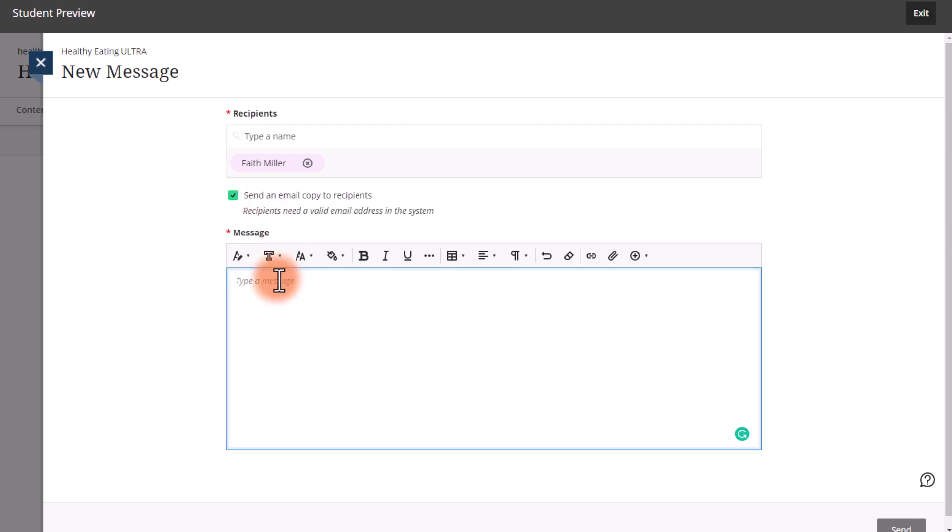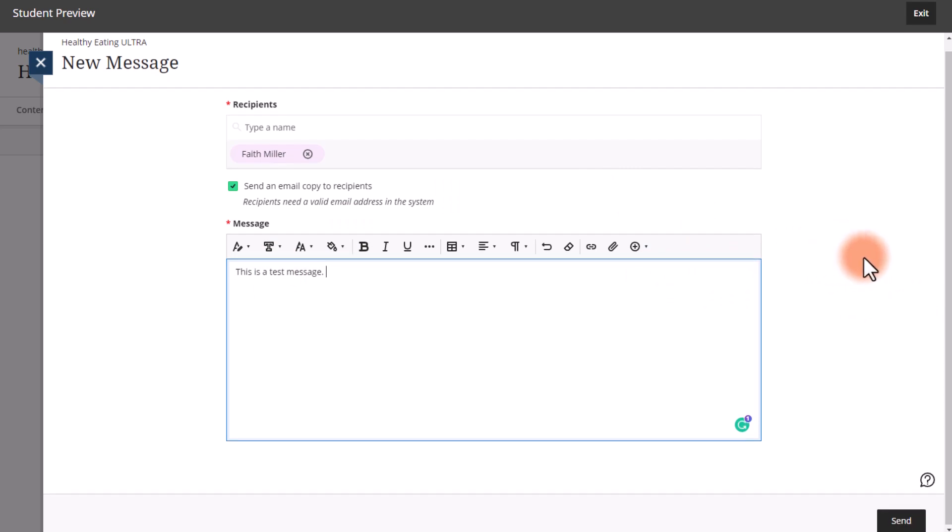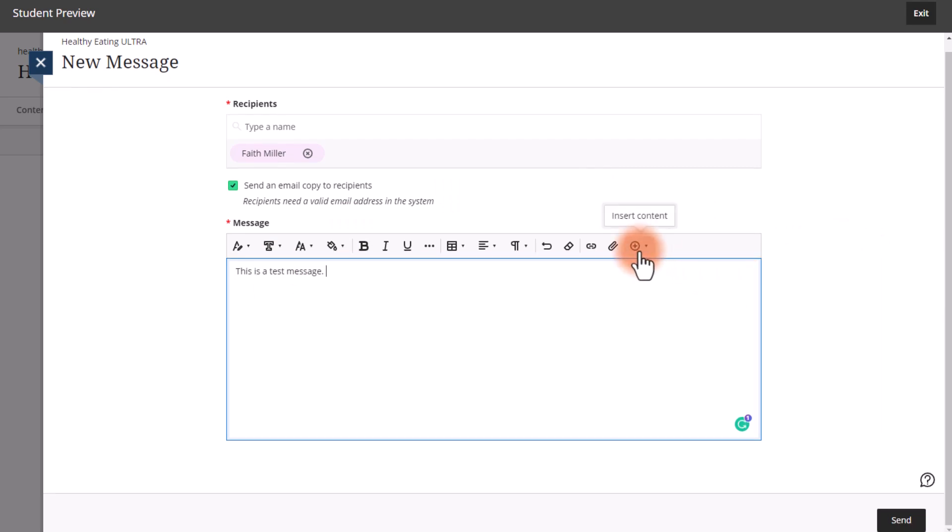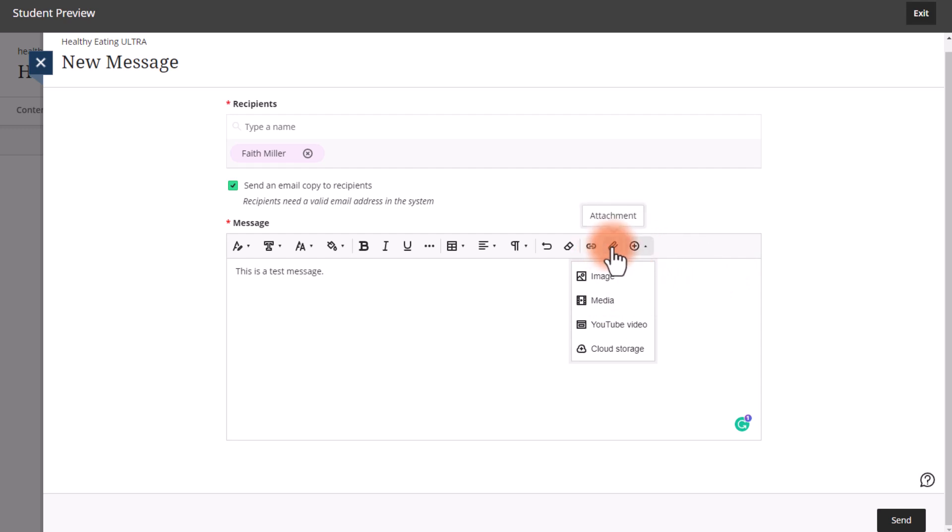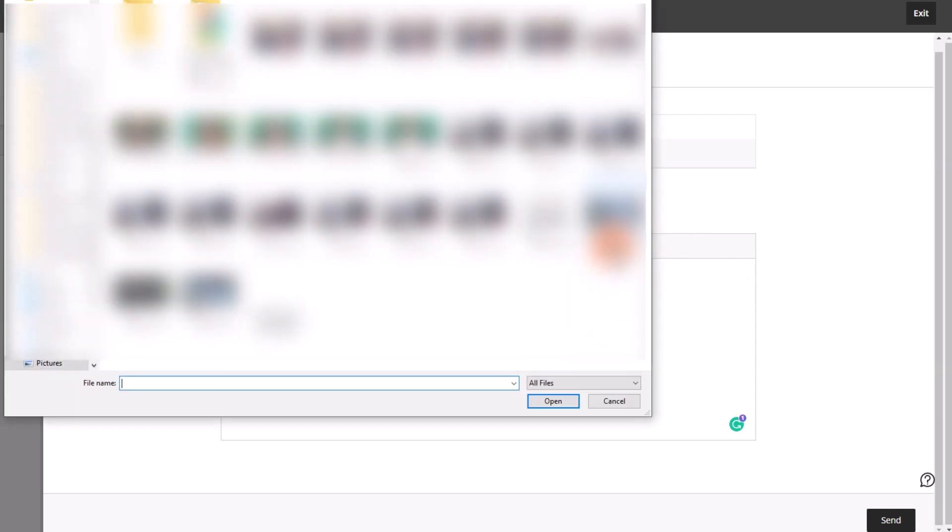Type your message. You can also attach images or videos to your messages. You can attach files as well.